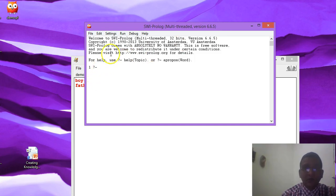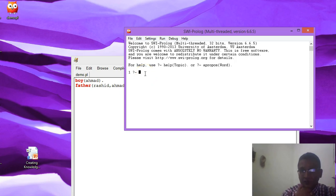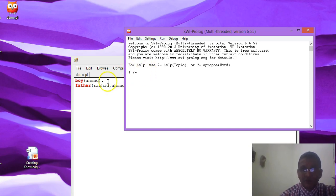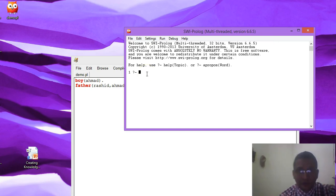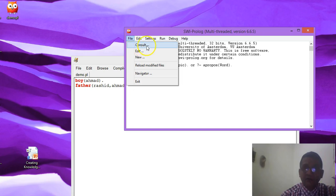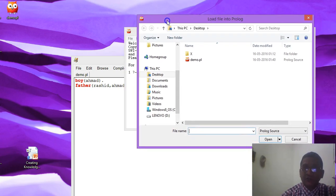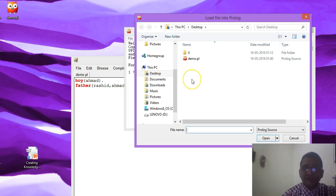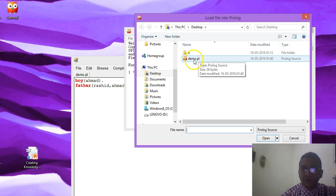To fire any query, first you have to consult which knowledge base you want to refer to get the answer. You may have hundreds of knowledge bases, so you have to tell Prolog which knowledge base your query is in the context of. To consult, go to File and use the submenu 'Consult'. When you click on Consult, it shows a browser window where you can select the knowledge base. On my desktop we have demo.pl — I select this.